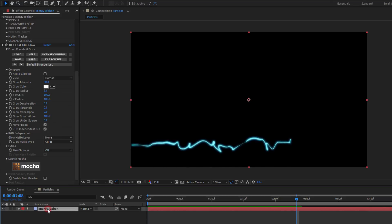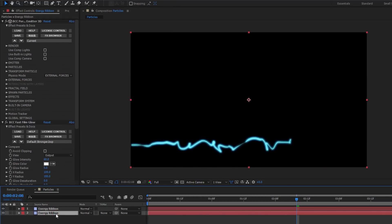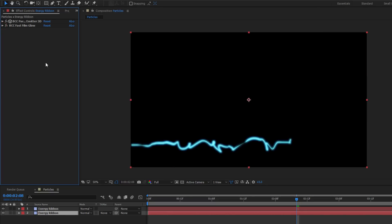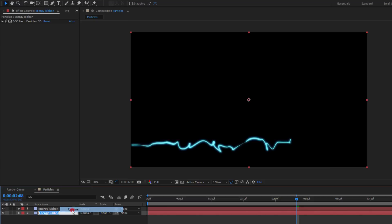Alright, next I want to duplicate my Energy Ribbon layer. This will allow me to create the particles that fly off the ribbon without having to completely recreate the effect from scratch. Because we're going to be dealing with even more random particles in a bit, I'm going to delete the Fast Film Glow from this new layer. I'll explain why in a little bit, but with that done, let's rename it Spawn Particles.